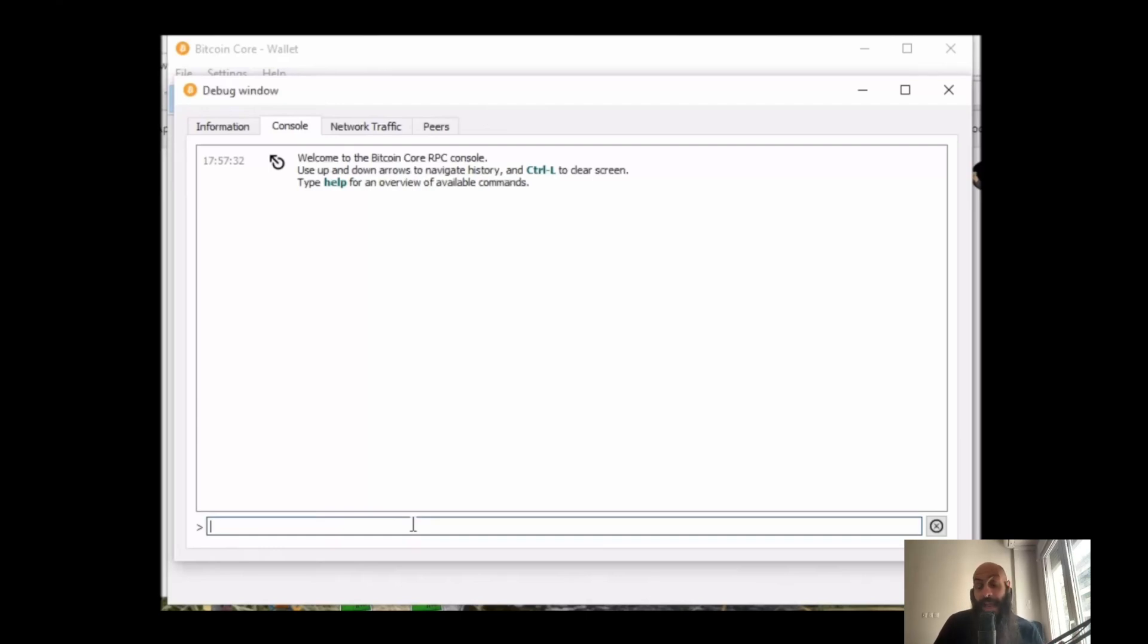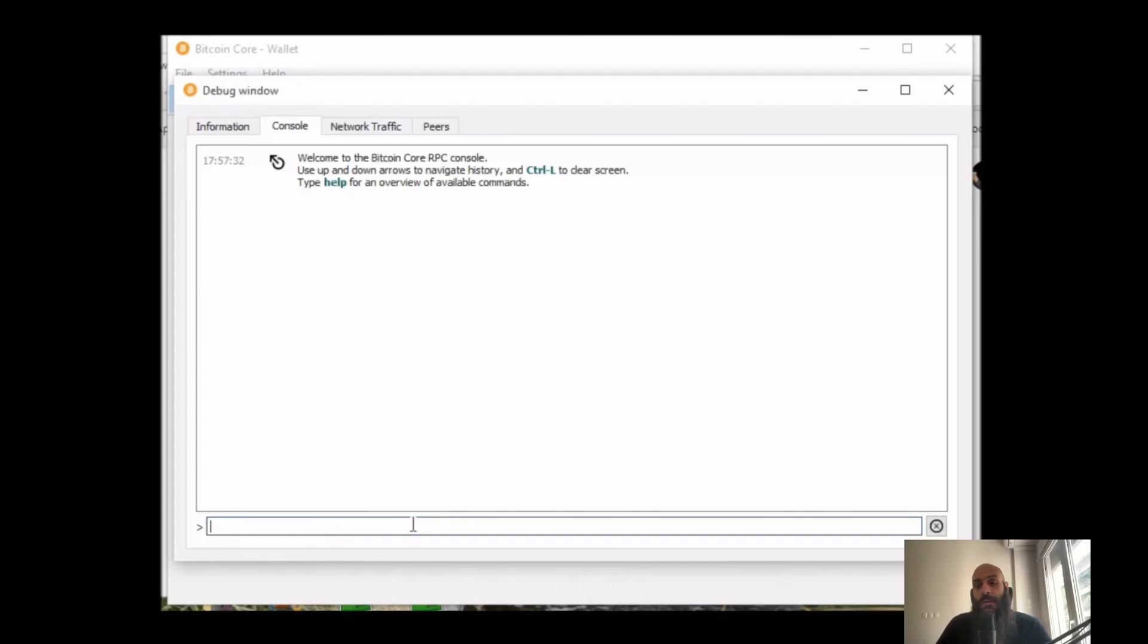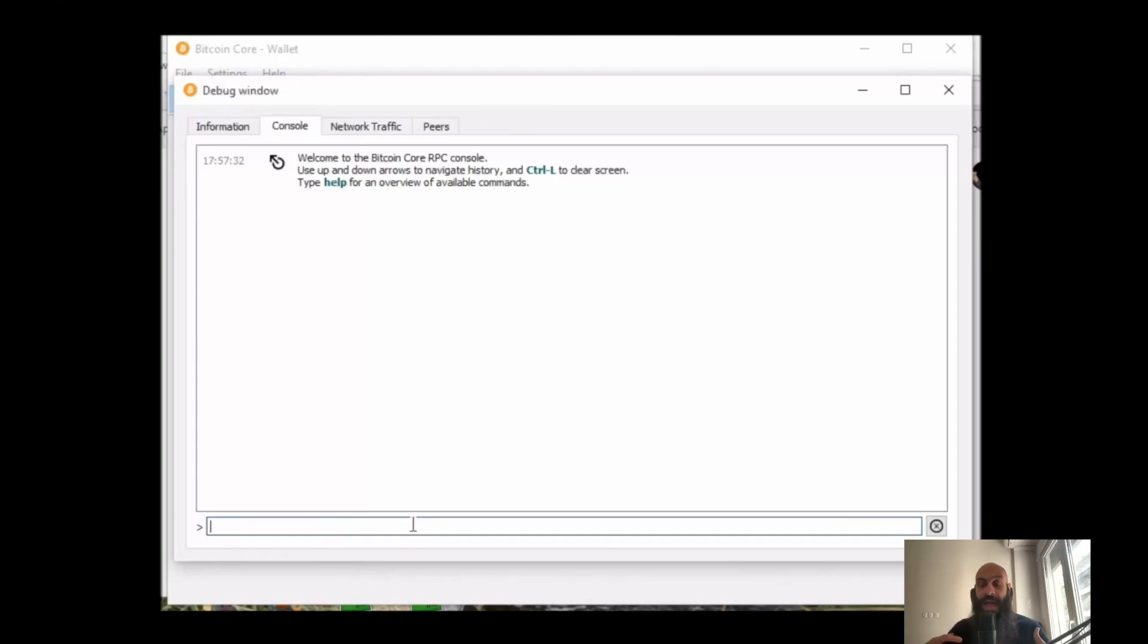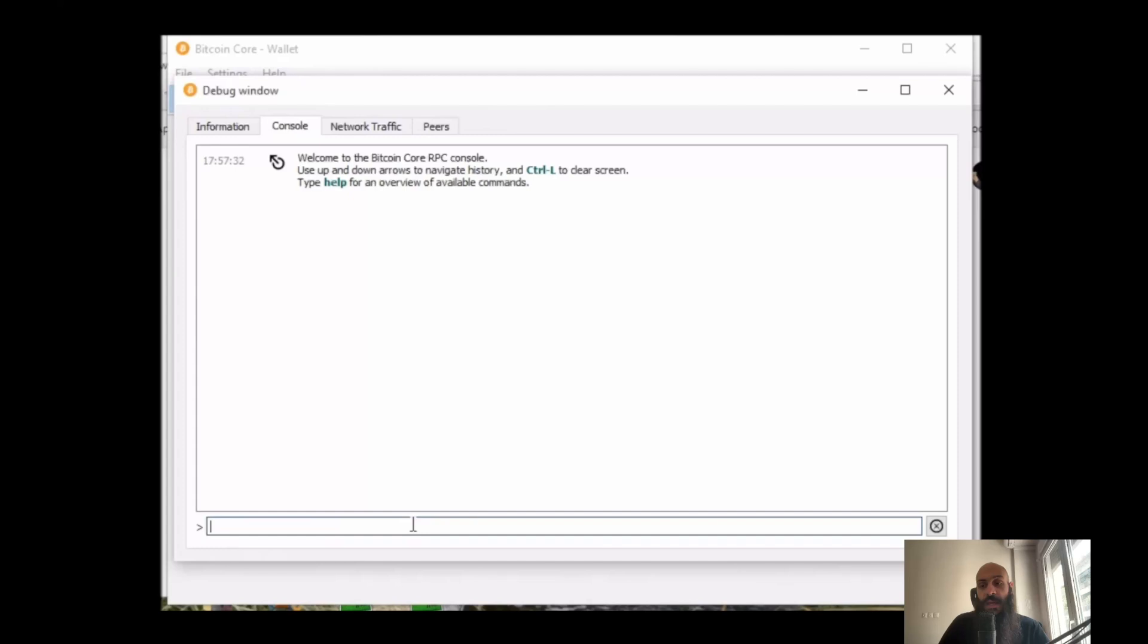But it helps to understand how a raw Bitcoin transaction is constructed. The truth is that the cases where you will need to construct raw transactions are vanishingly rare. Wallets are becoming increasingly better at understanding user intent, minimizing errors. But we'll be constructing the raw transaction today because it teaches us important lessons about how cryptocurrency and how Bitcoin works.